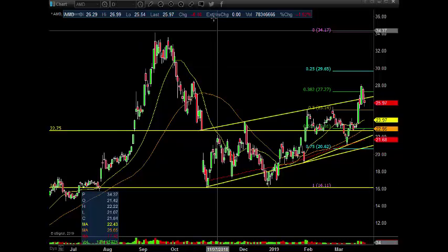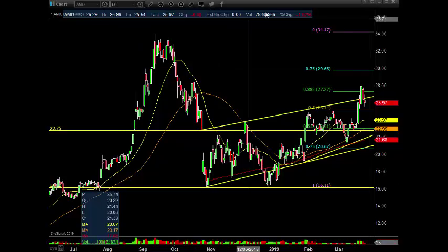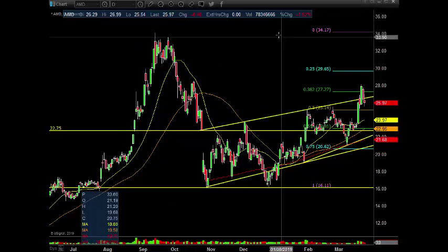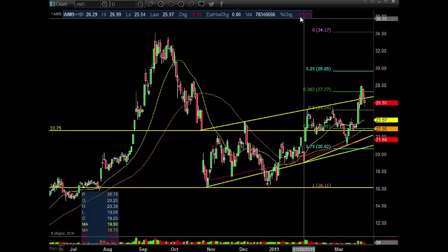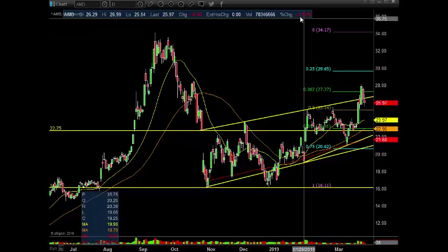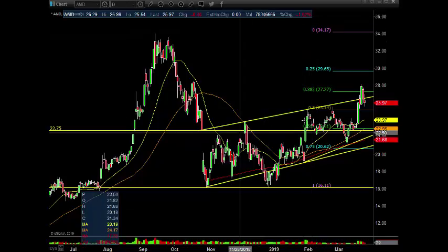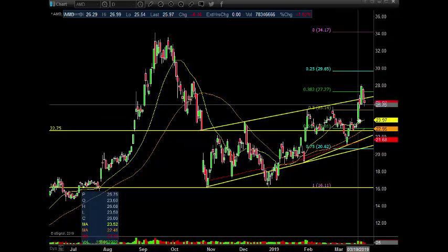Alright guys, so AMD daily chart — 40 cents down, flat after hours, 78 million shares traded, 1.52% in the red. So we got above the channel.